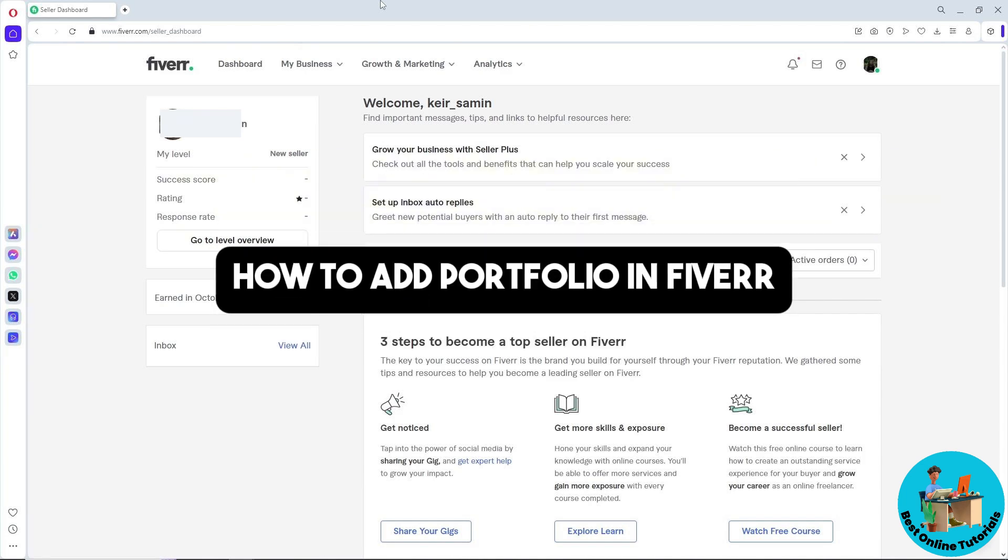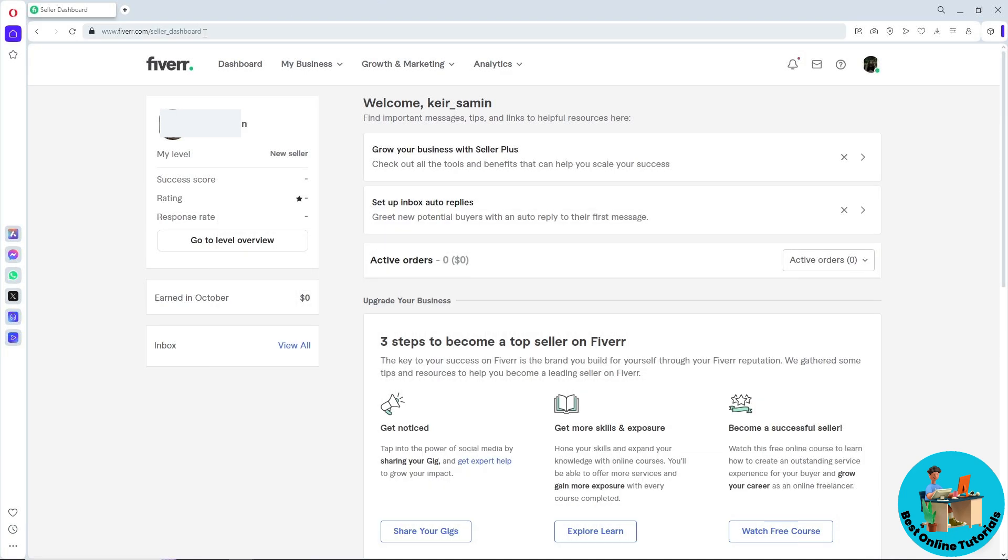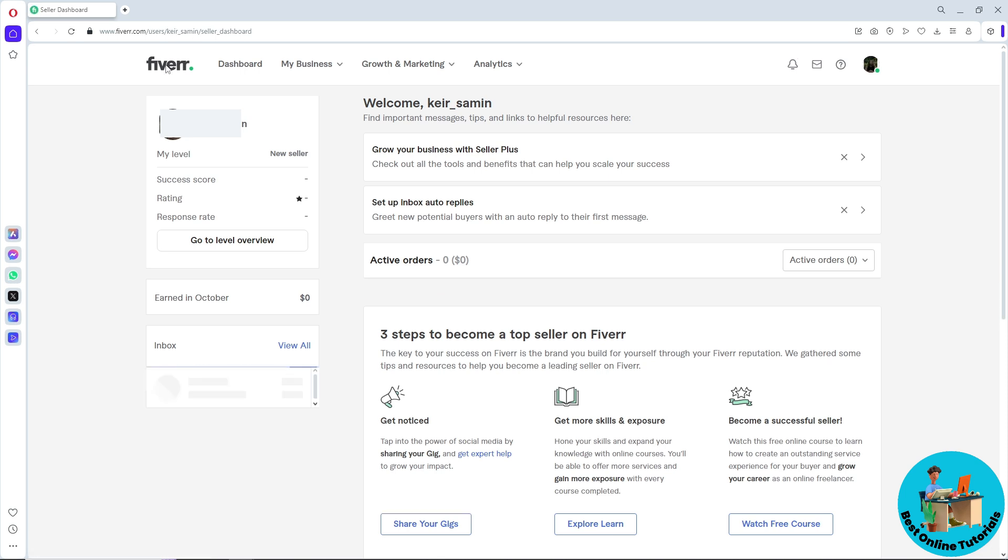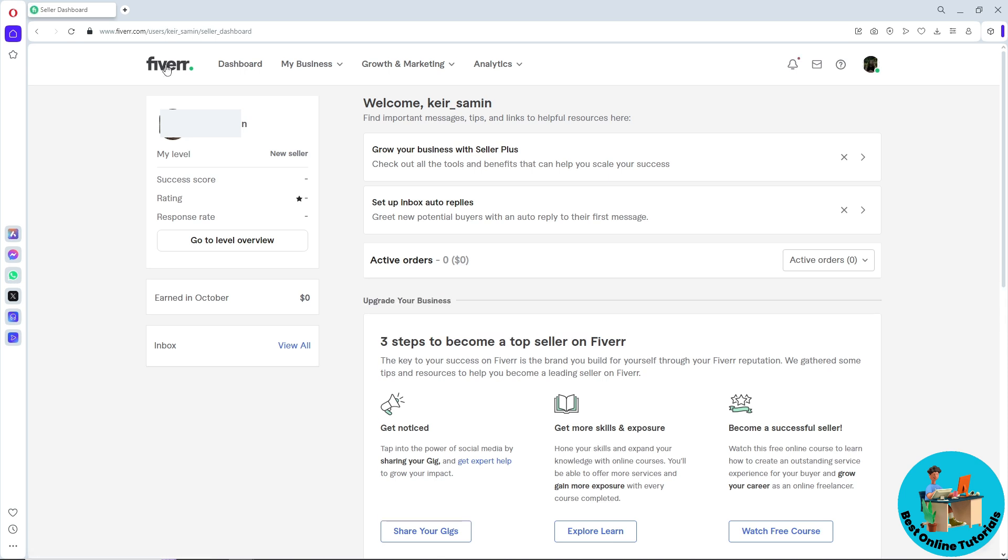Hey guys, welcome back to the channel. This is how to add a portfolio in Fiverr. First thing you will do is go to fiverr.com and make sure you are signed in to your account.